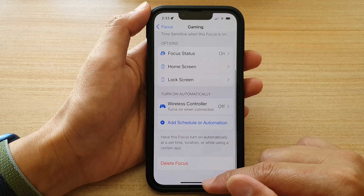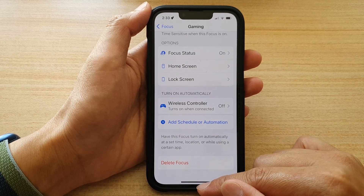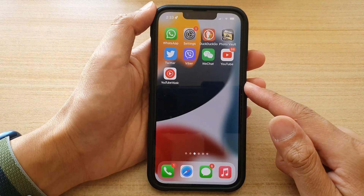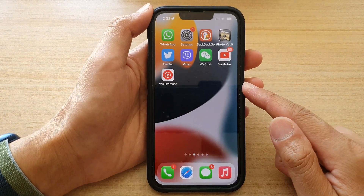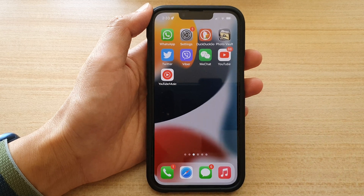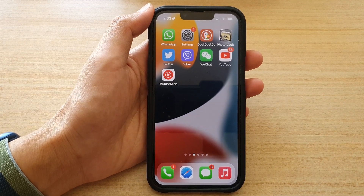And that's it. You can swipe up to go back to the home screen. Thank you for watching this video. Please subscribe to my channel for more videos, and see you next time.